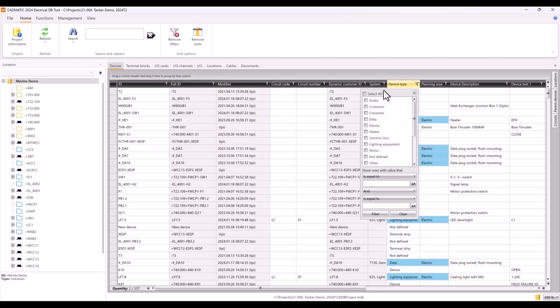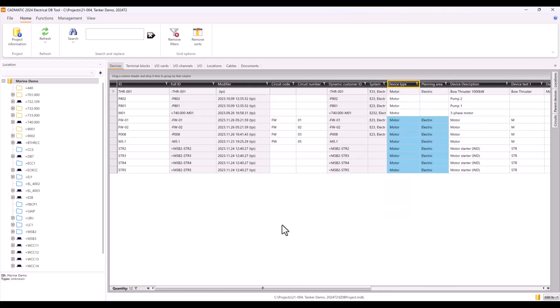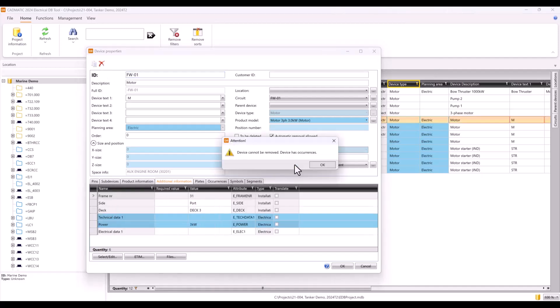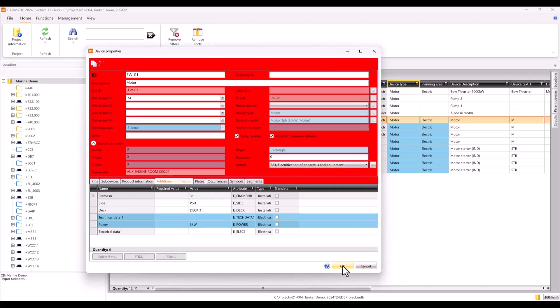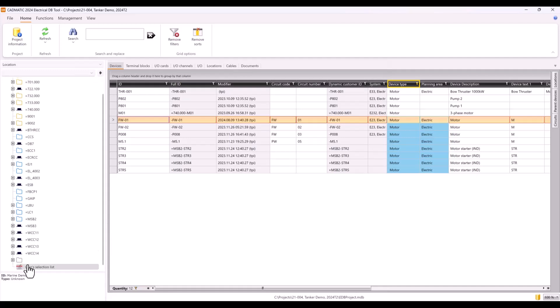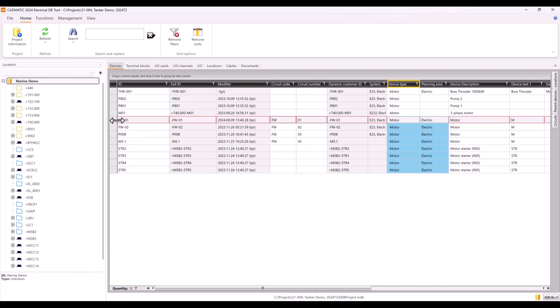In DB Tool side, you can remove all the filterings at once and create new based on any data what you have collected in project database. These interlink features will help also when there is need to delete something from the project. In this case we will delete one pump. Because this pump has occurrences in documents, it is only marked to be deleted. To find this pump easier in CAD side, I clear my user selection list and add only this one pump to the list.